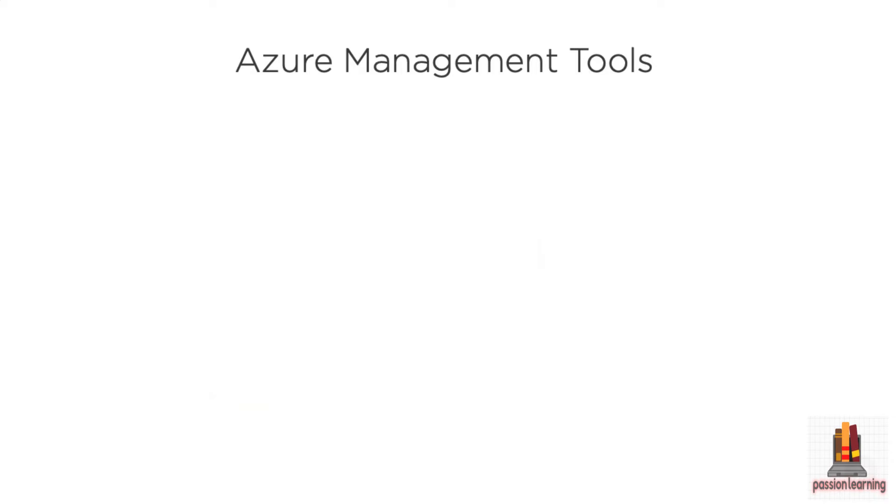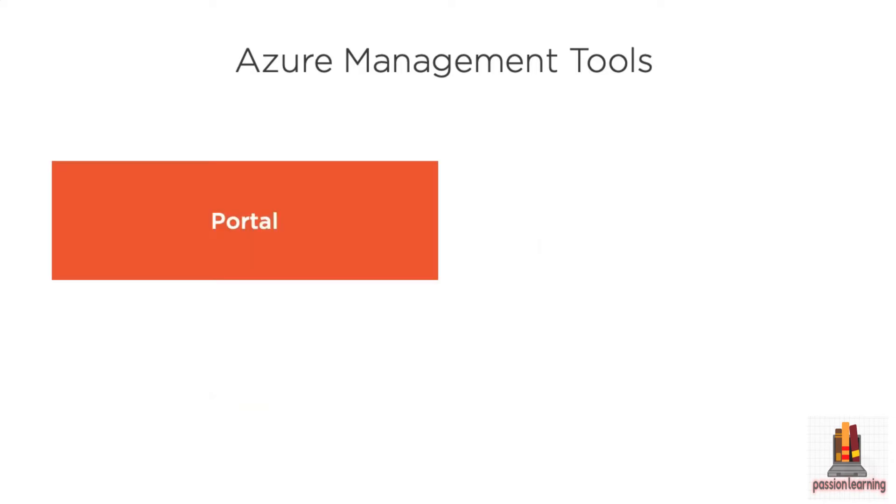When you're ready to start managing specific resources and building your solutions, there's a number of tools you can use to do that. There is, of course, the Azure Portal, which is a web-based tool that allows you to go out and see and manage and monitor all your resources. It's a very robust web application with what are called blades that represent individual views on your resources.